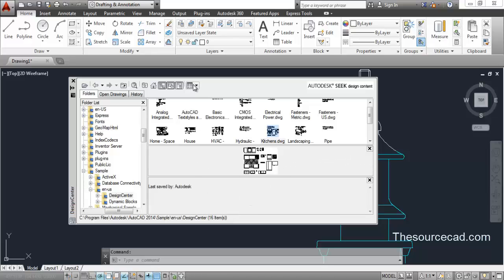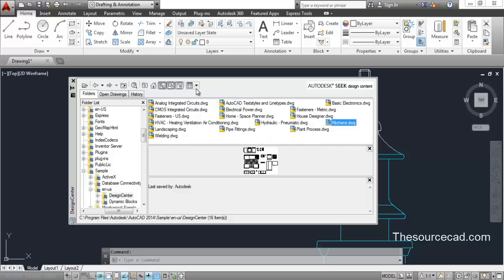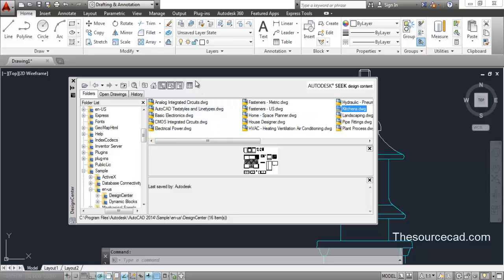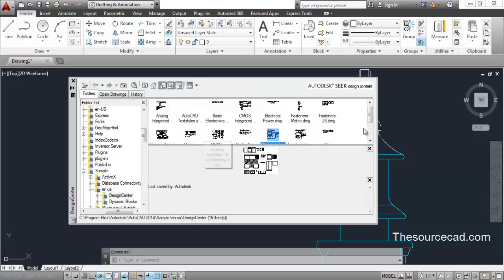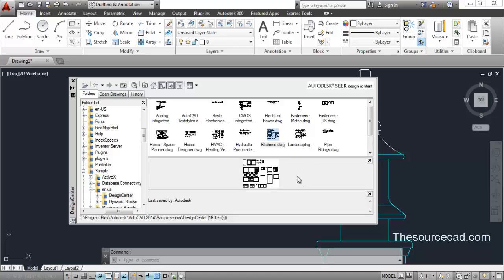Finally, the View option lets you switch between large icons and small icons, changing how components are displayed — similar to Windows Explorer. That covers Design Center. If you have any doubts, please let me know in the comments and I will get back to you as soon as possible. Thanks for watching.